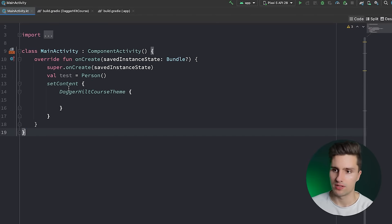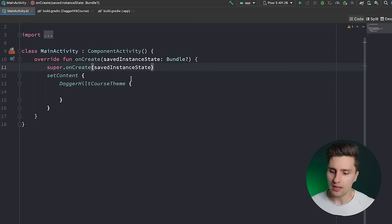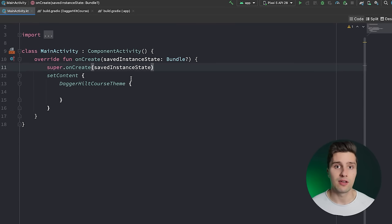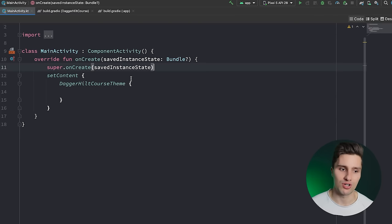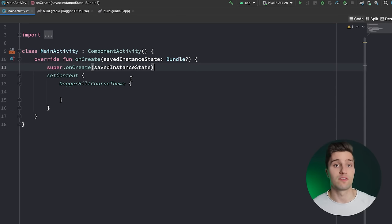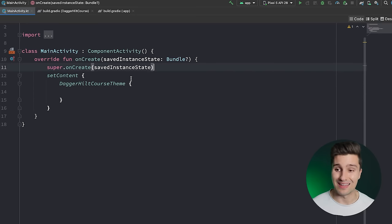The most simple way of doing this is called constructor injection — passing the name property to the constructor of the person class. Since this course is about Dagger Hilt, let's talk about what that actually is. Dagger Hilt is a library from Google that gives us a lot more flexibility and tools for dependency injection. Originally there was Dagger 2, which is still valid and allows a bit more freedom for very large projects.